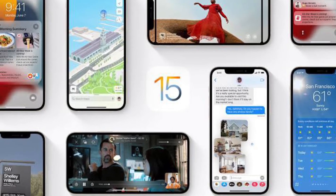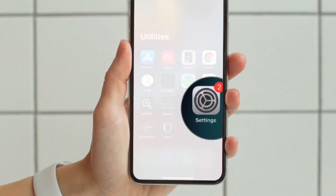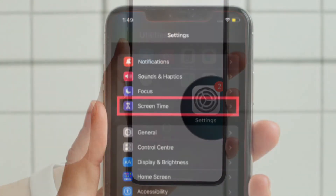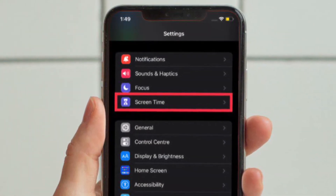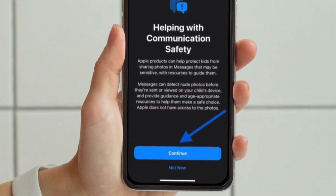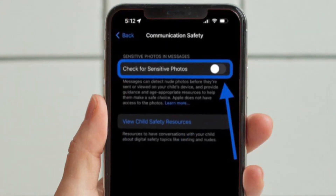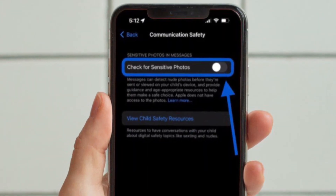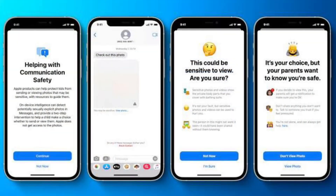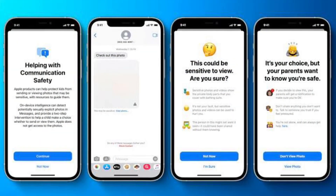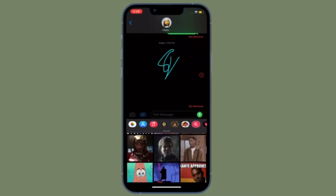To get going, make sure both your child's and your iPhone or iPad are updated to iOS 15.2 or later, or iPadOS 15.2 or later. On an adult's iPhone or iPad, open the Settings app and choose Screen Time. Then swipe down and choose the child you would like to set up iPhone Messages safety for. Choose Communication Safety and finally turn on the toggle next to 'Check for Sensitive Photos.'